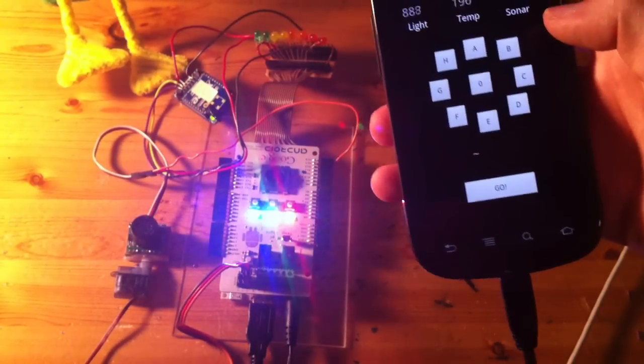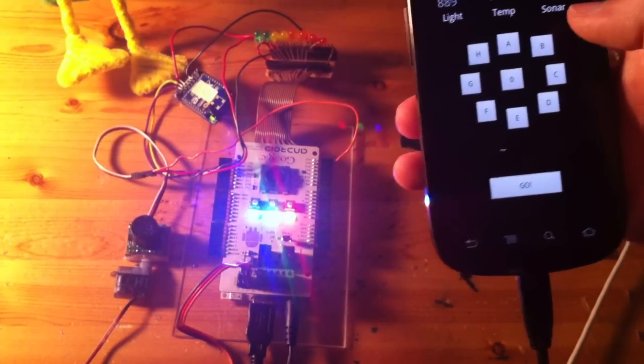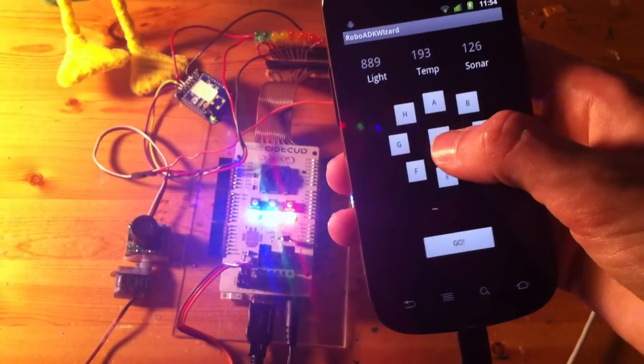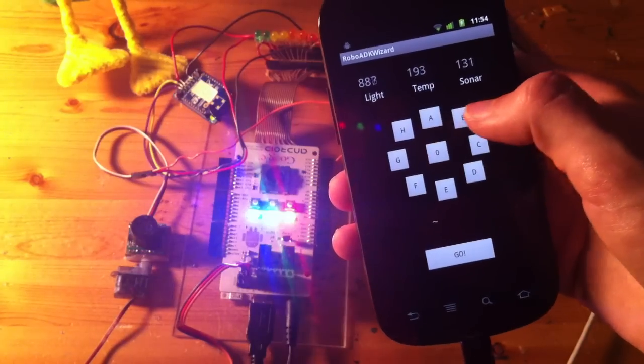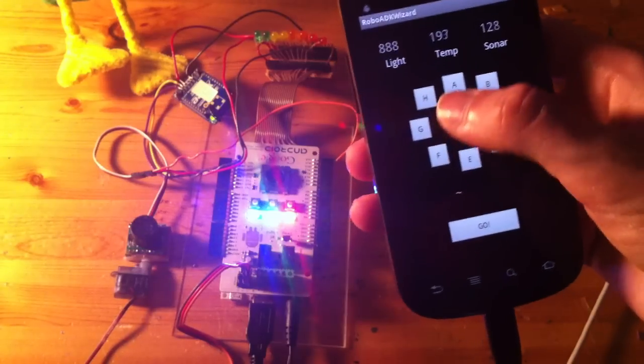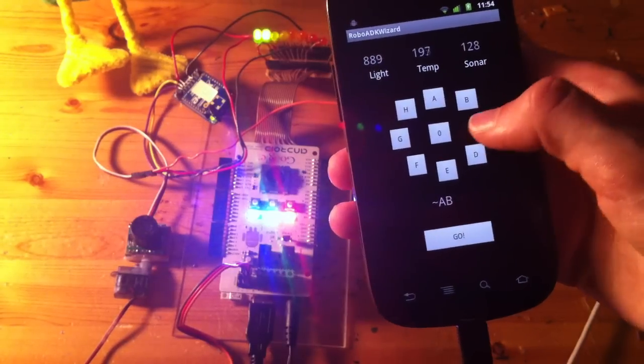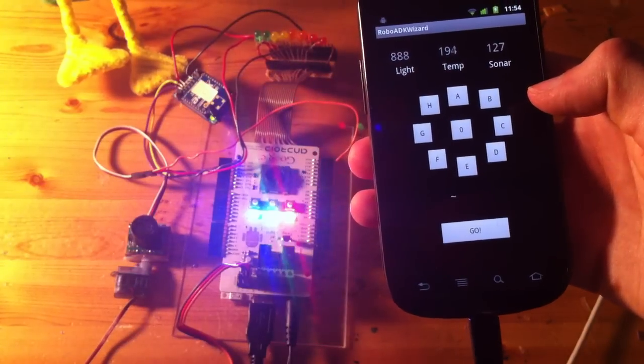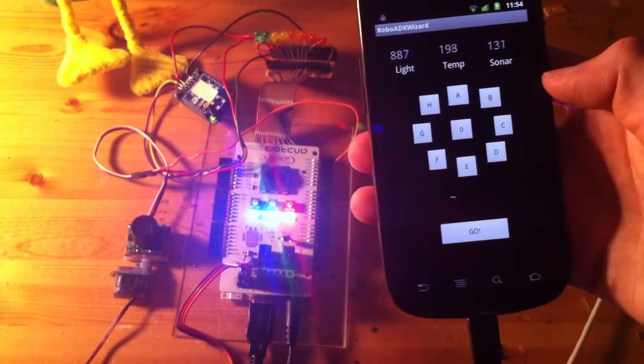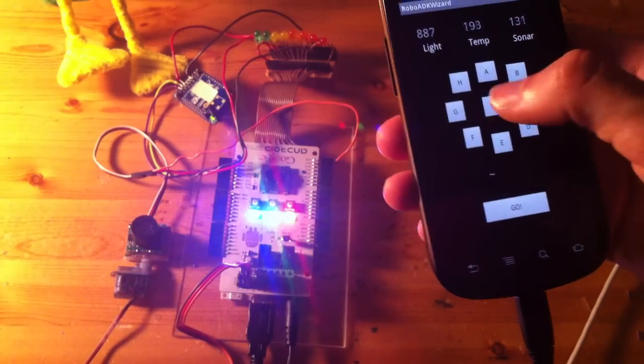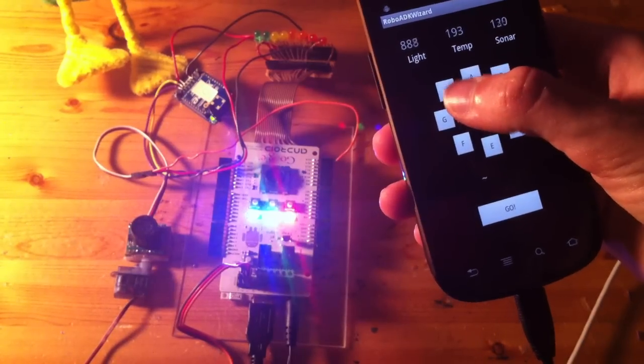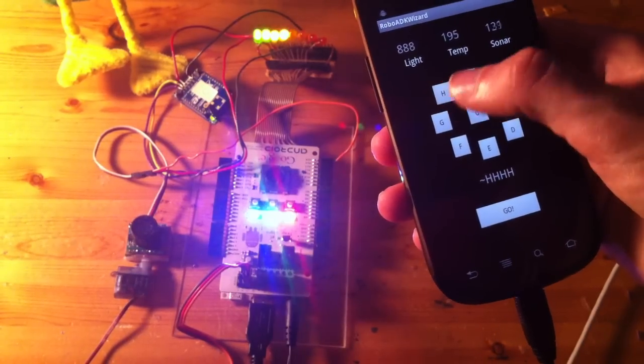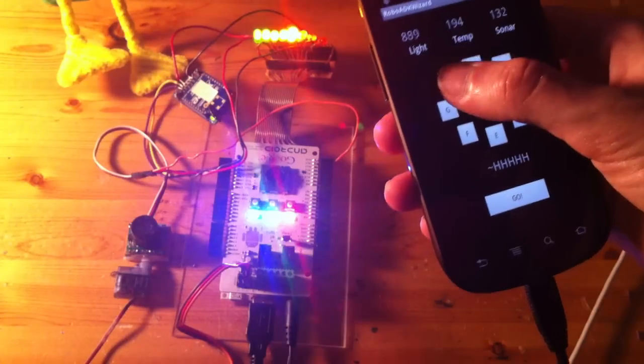And there's certain combinations that RoboBird will react to. So for instance, ABC will make RoboBird's beak open and close. And H, or just one H, will make the LED eyes change,